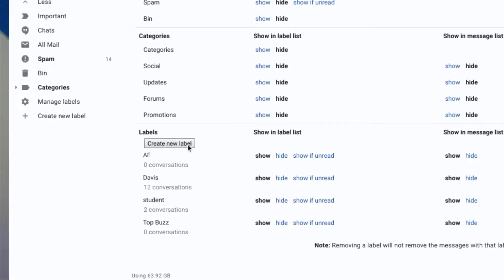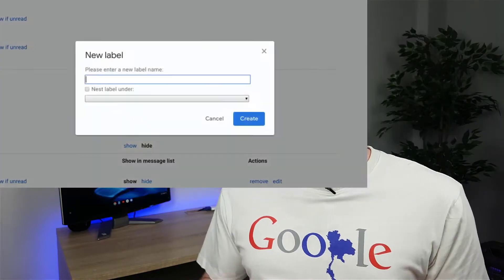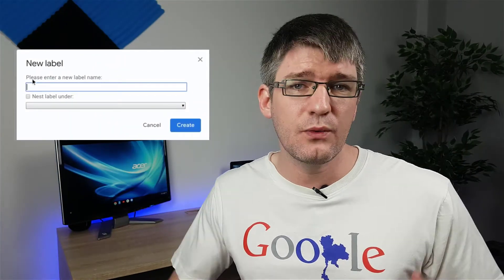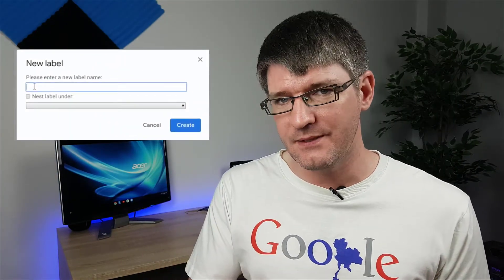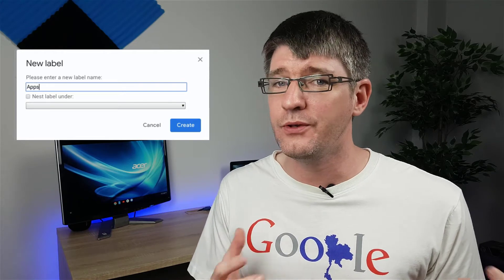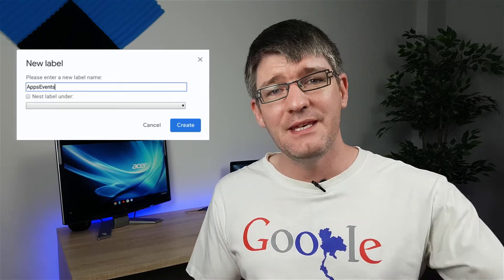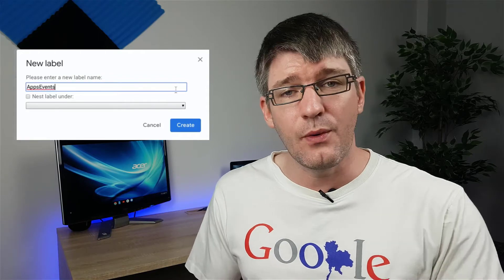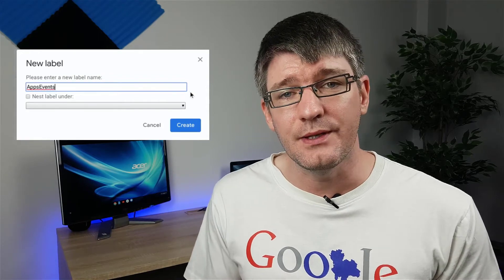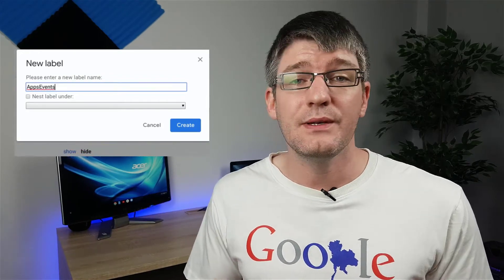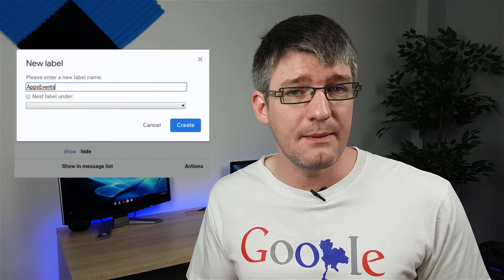Now you can give your label a name. As we're doing this together, go ahead and name this label Apps Events. What we're going to do is label all the Apps Events emails because I hope you are signed up for our newsletter, and these will automatically get tagged. So go ahead and title this Apps Events.